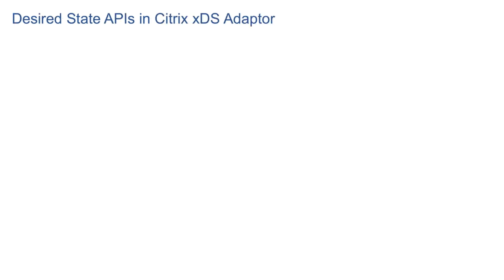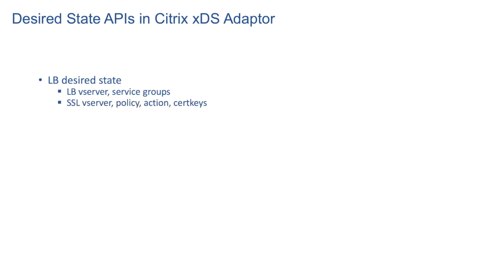We have developed desired state APIs for load balancer config. So using LB API we can affect LB vServer, service groups, SSL vServer, Policy, Action, Certificate and Keys. All using one API call.